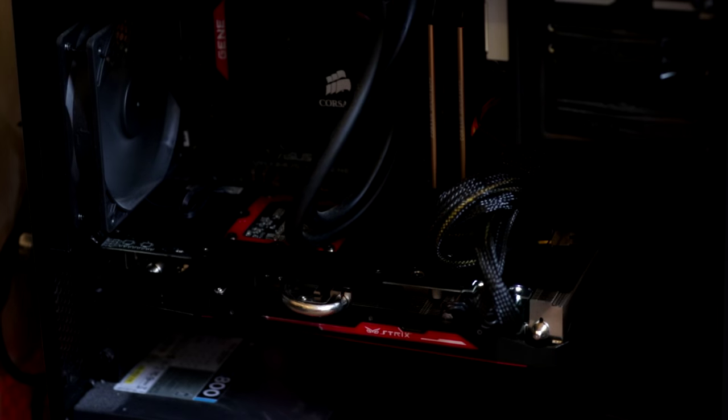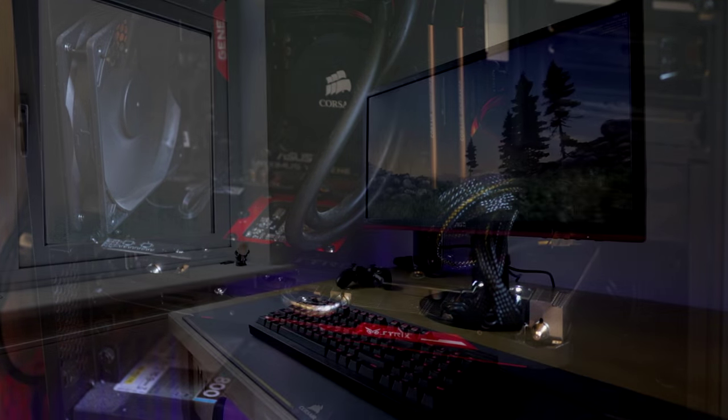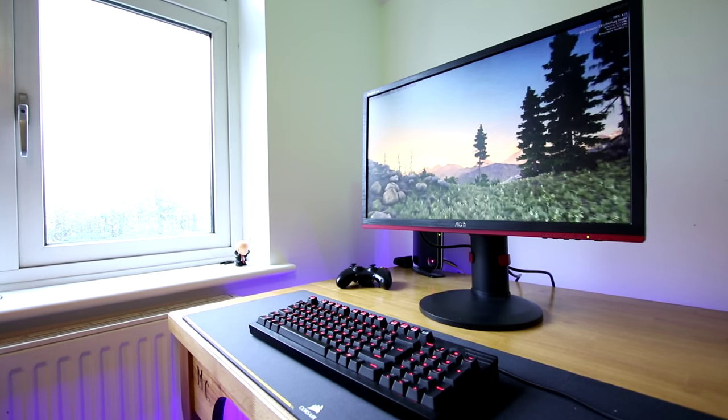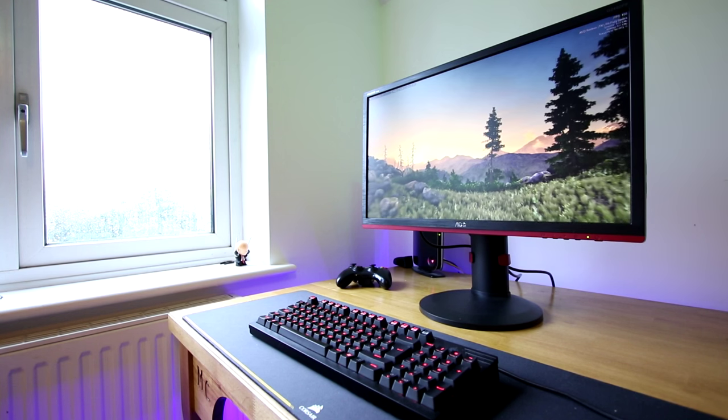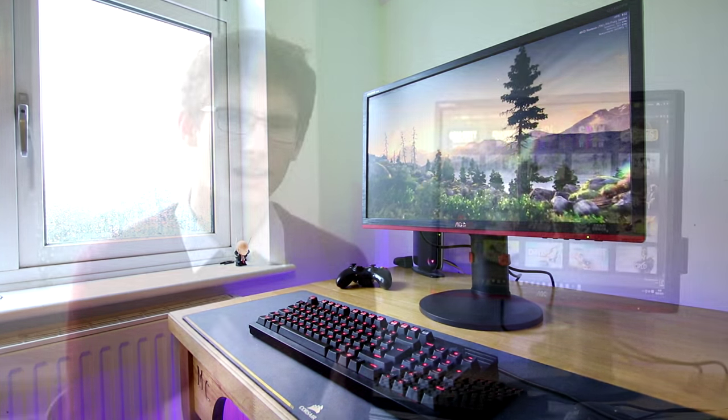I paired this up with the Asus Fury Strix and have been testing this over the last two weeks to find out if it's any good and whether it's worth your cash. Hey what's up guys and welcome to this video.